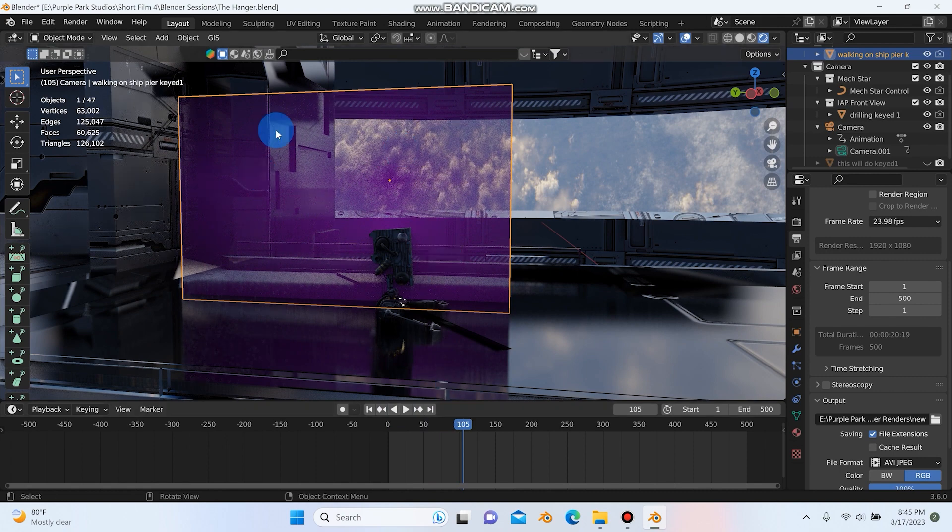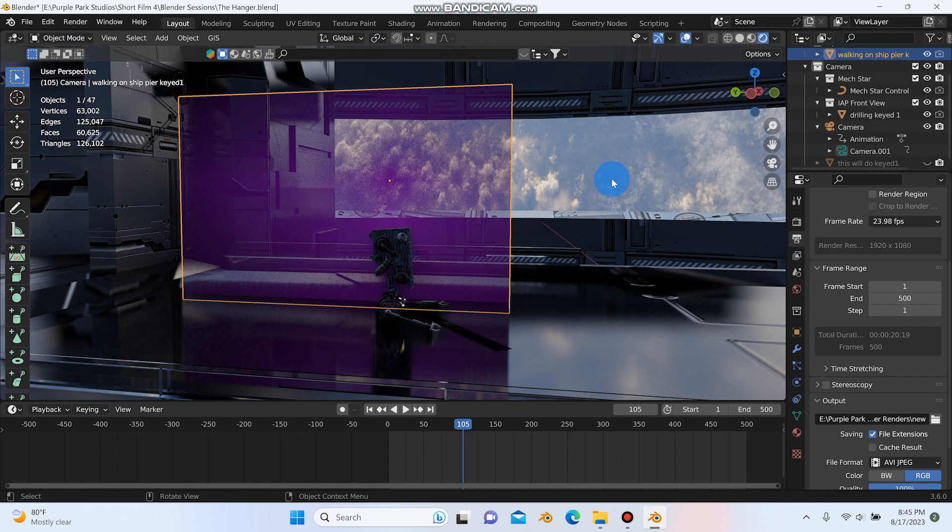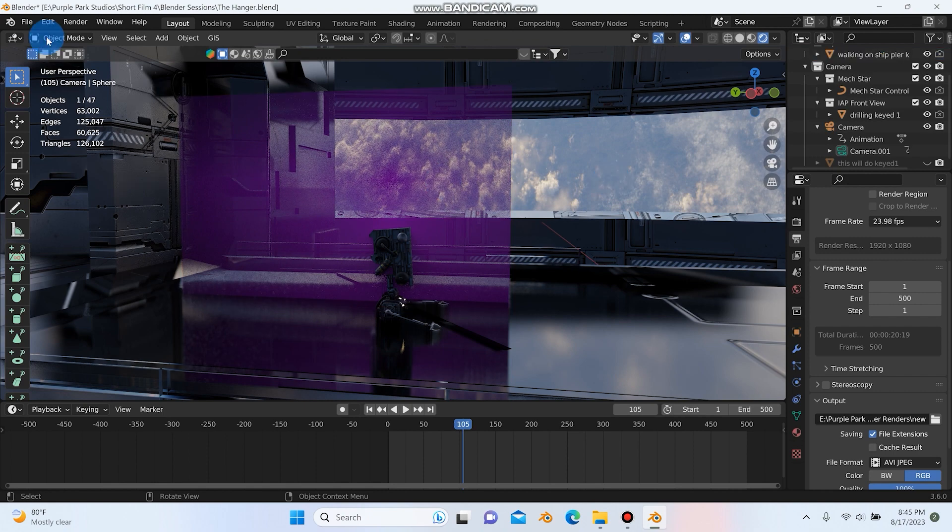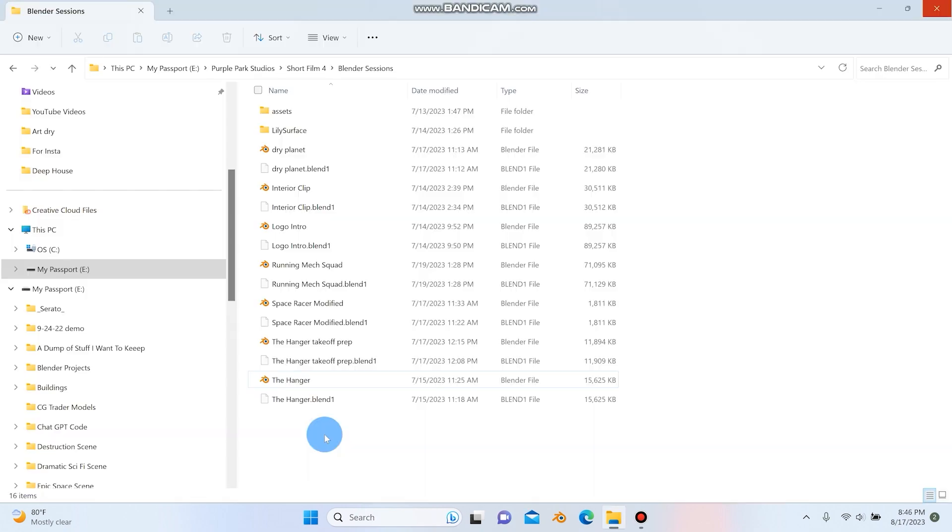And if this ever happens to you where you're working with images as planes and it goes purple or pink, all you have to do is hit File, Save and Reload. I actually don't want to save this, so I'm not going to do it. But if you needed to, you could do File, Save and Reload. So let's actually jump into another scene here.